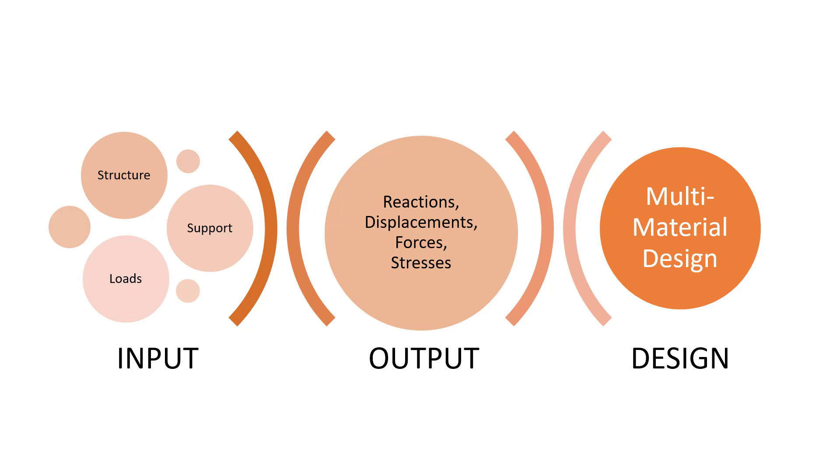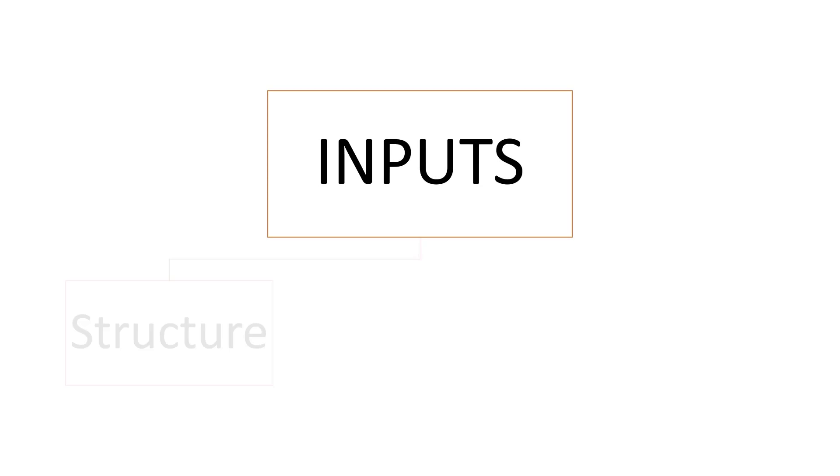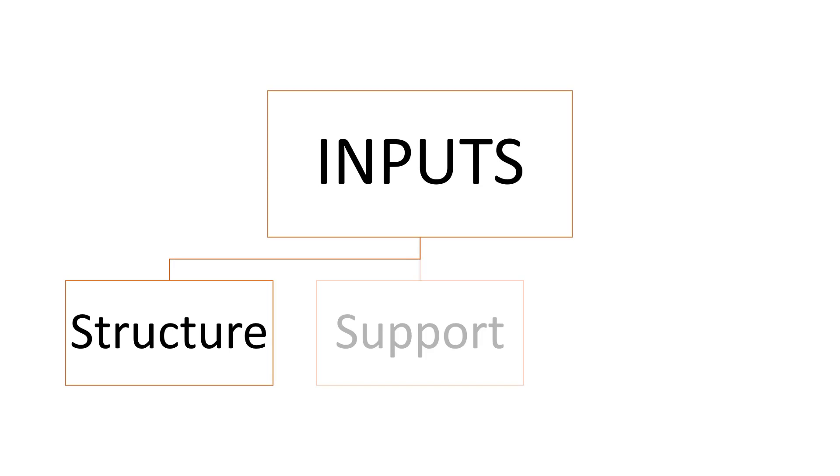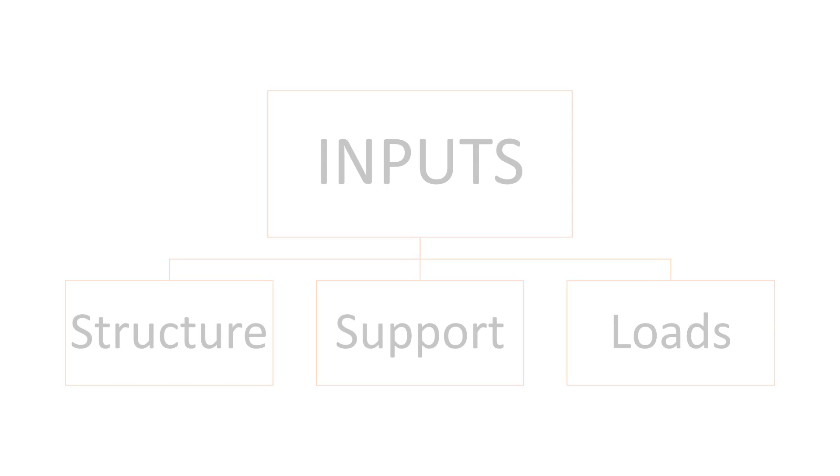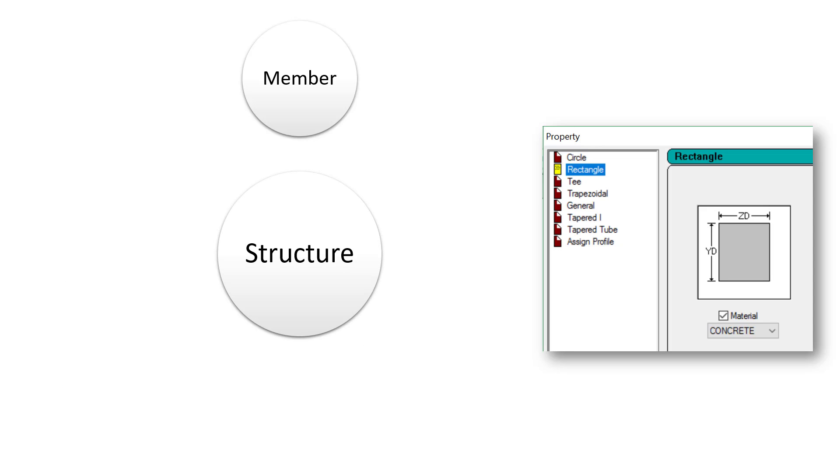We'll talk about these components in a bit of detail. Let's first talk about input. So as I said, inputs consist of defining the structure, creating its support, and defining the loads. Structure consists of creating different members in a specific geometry as well as defining those members. For example, on the right you can see how STAADPRO defines its various members. As you can see, you can define it as a circle, rectangle, T, trapezoid, and so on.